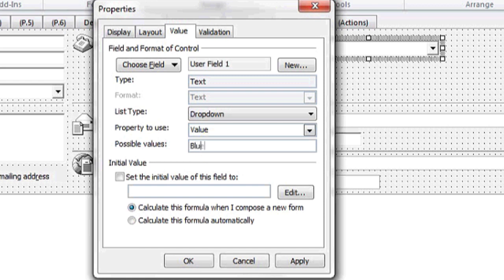I'm going to have Blue, Green, and Red separated by a comma as my possible options for the drop-down.